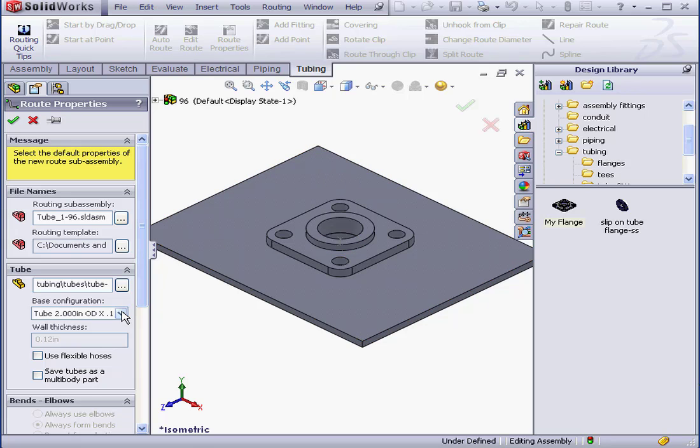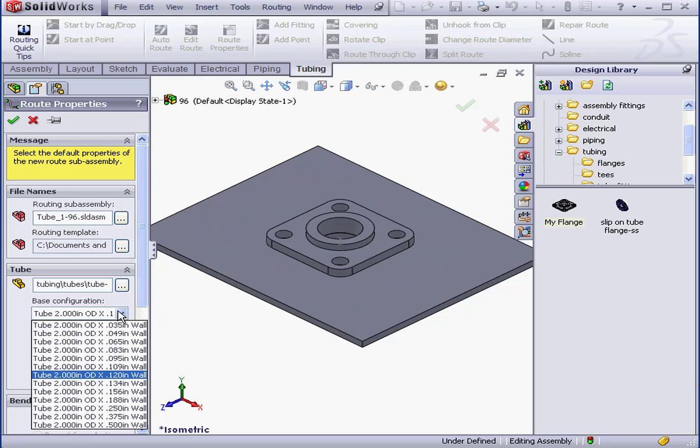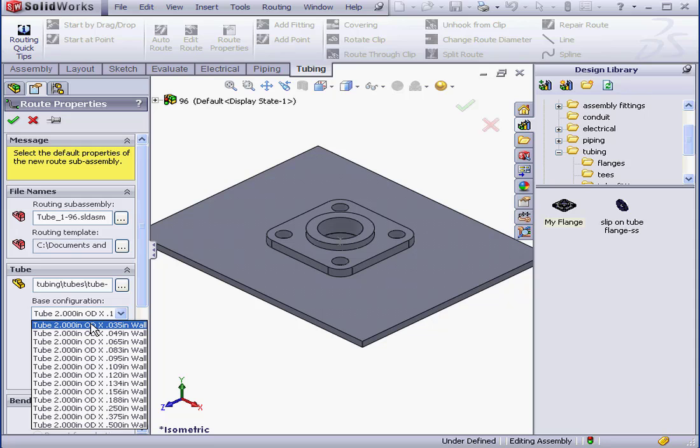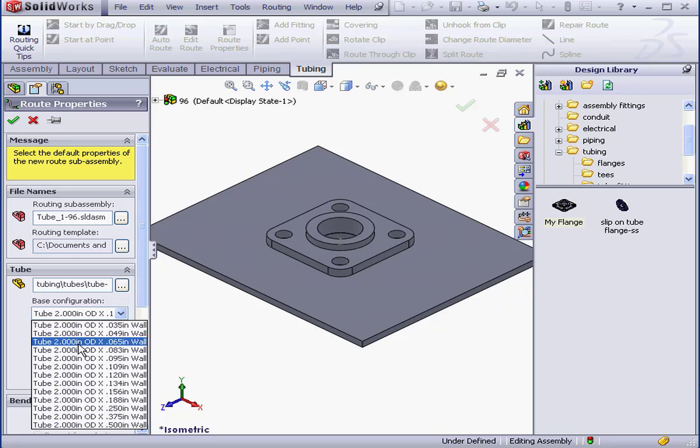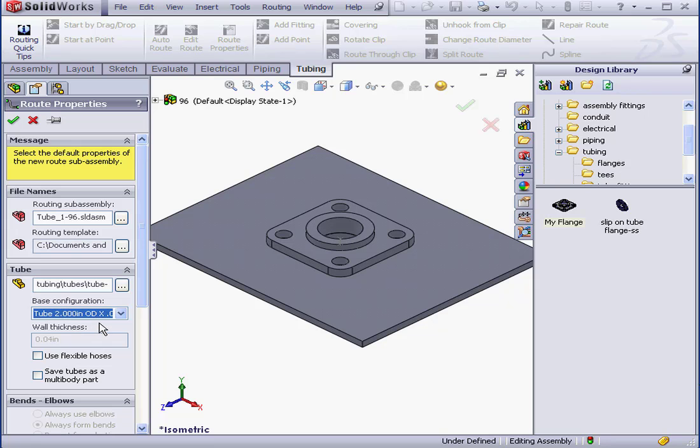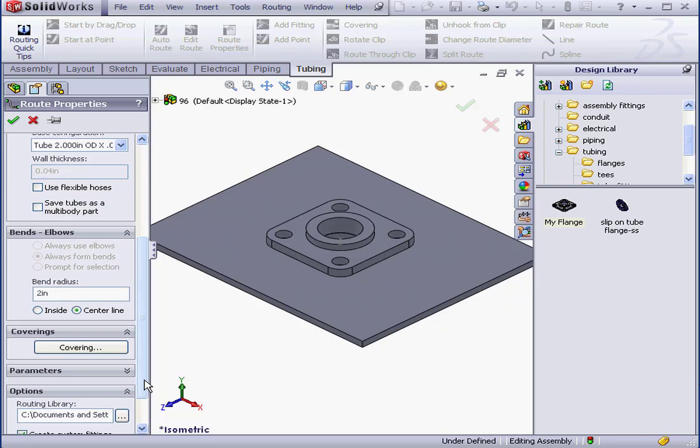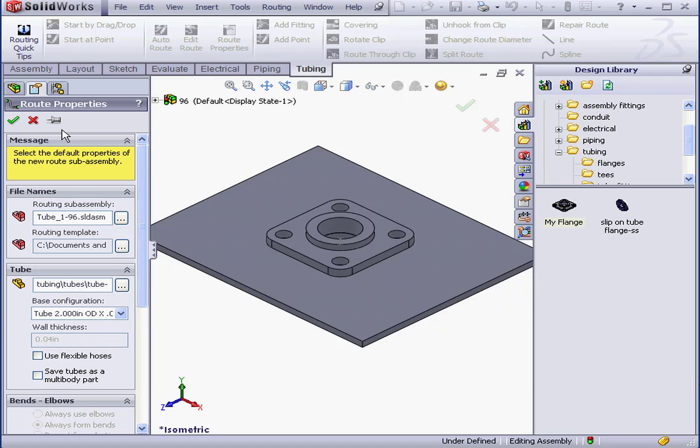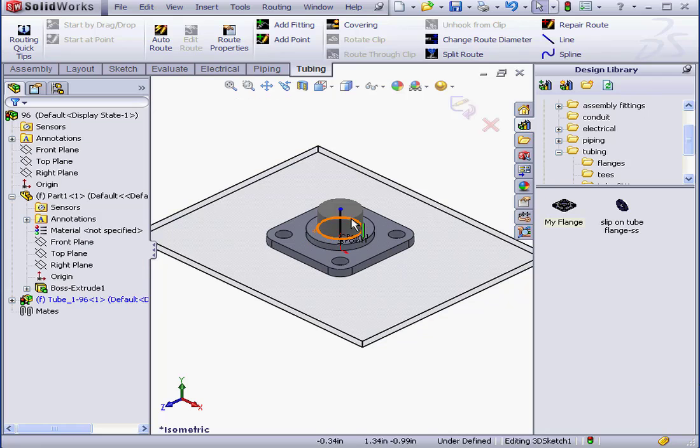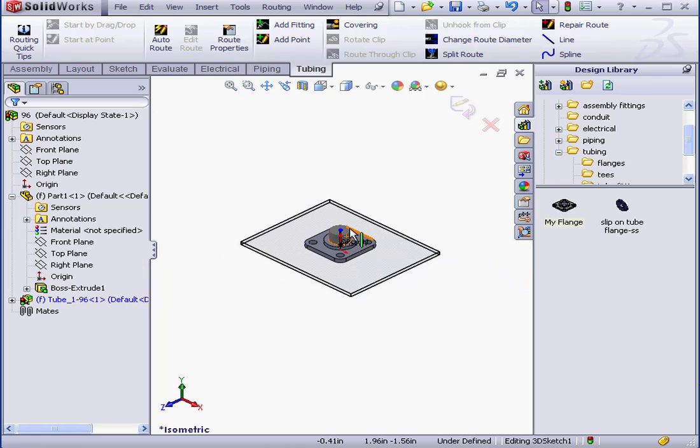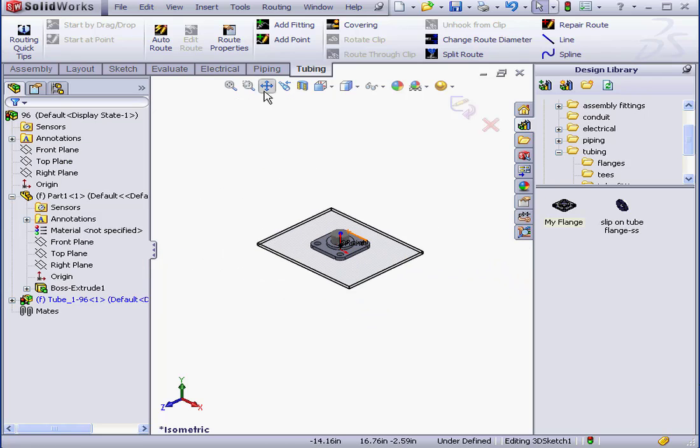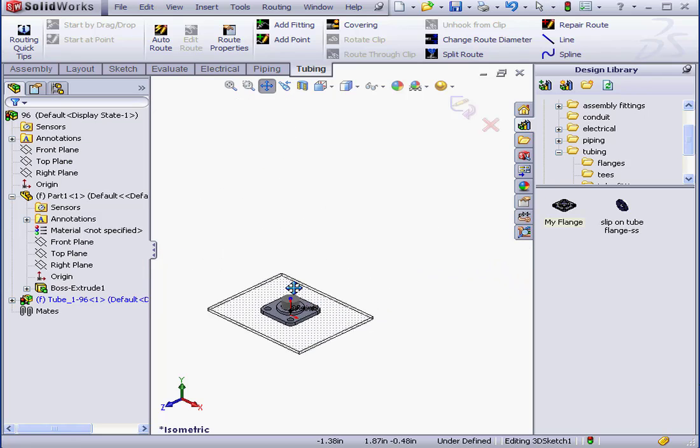Next, let's select the tube configuration. As you know, the tube diameter is controlled by the connection point. Since we created the connection point for a 2 inch diameter, under the Base configuration only 2 inch diameter options are available. Scroll down a bit. A 2 inch bend radius is just fine. And let's accept. OK. Let's just reposition and tweak it a bit.